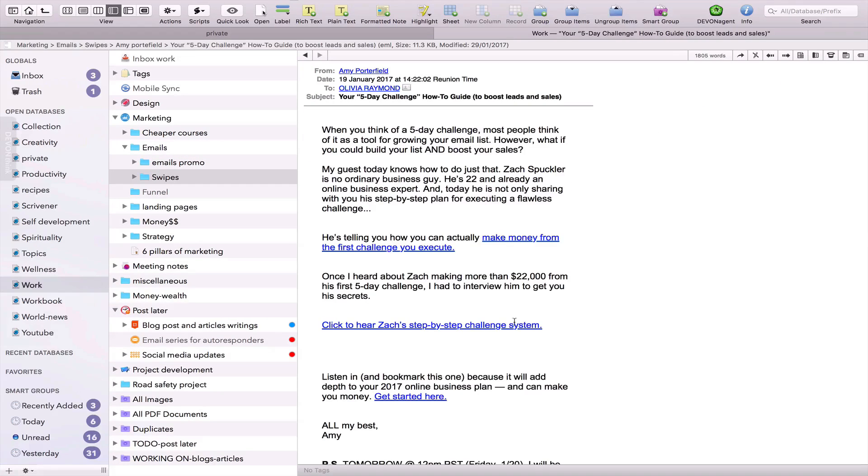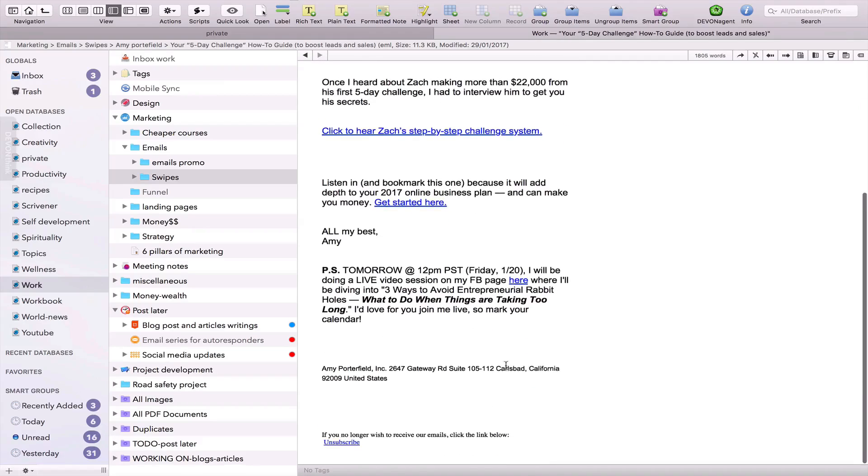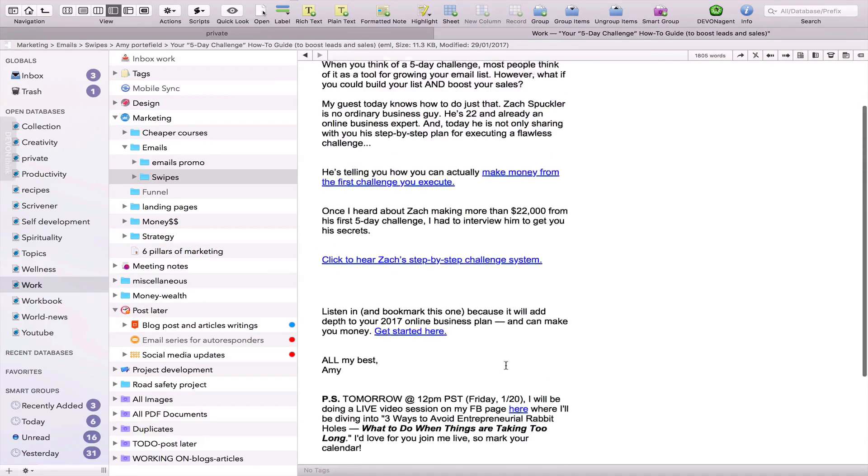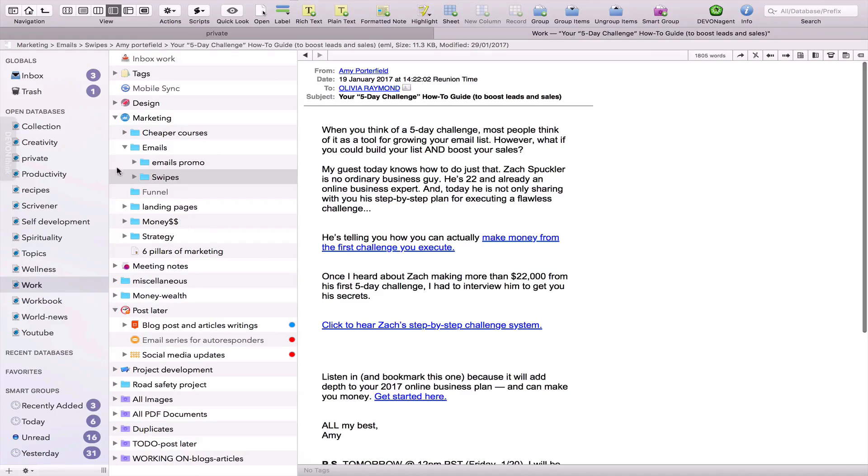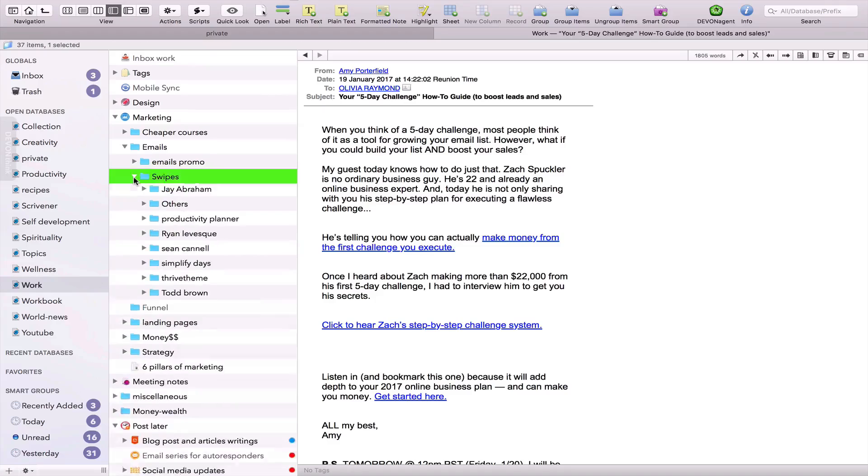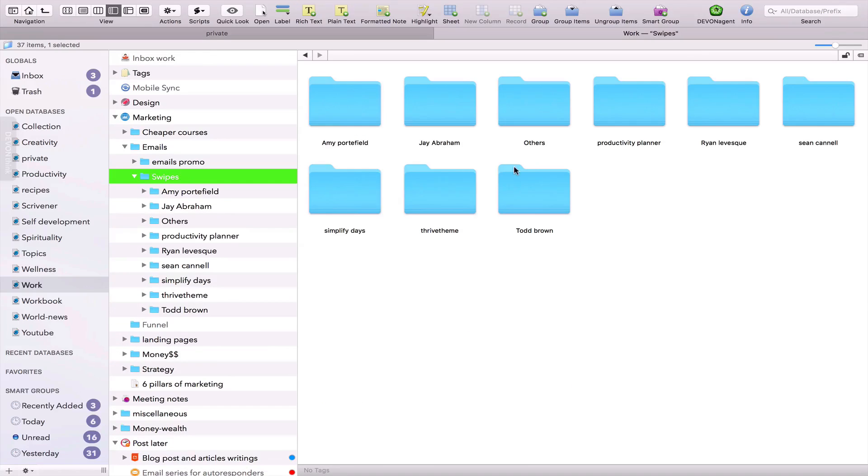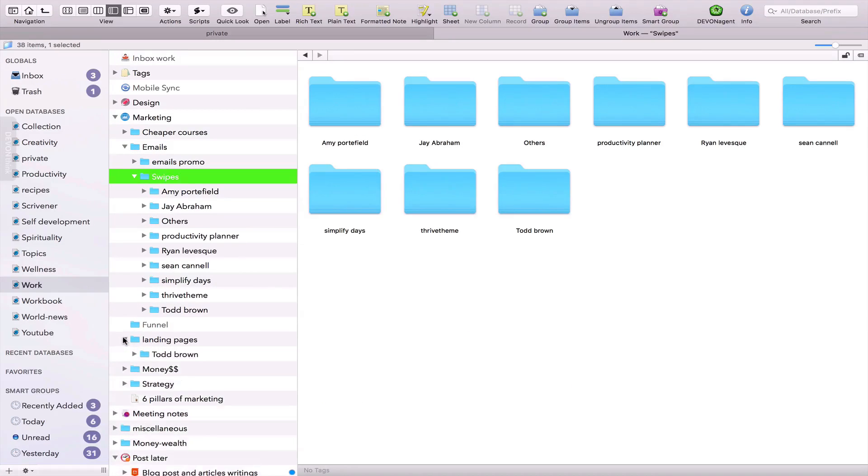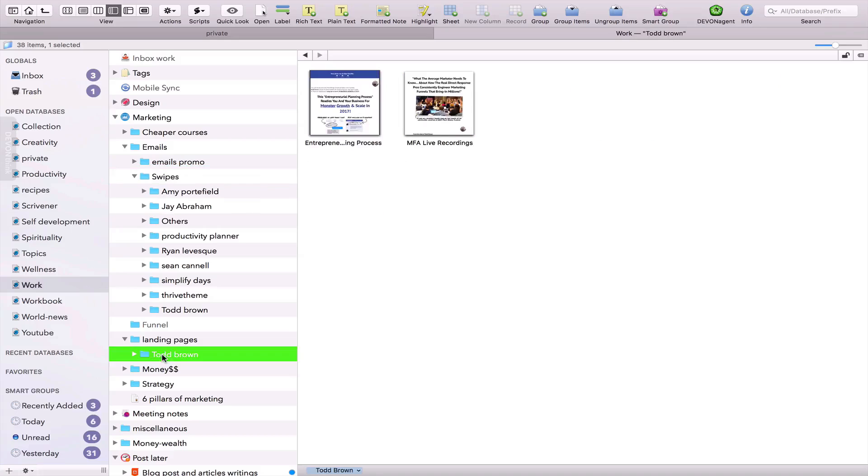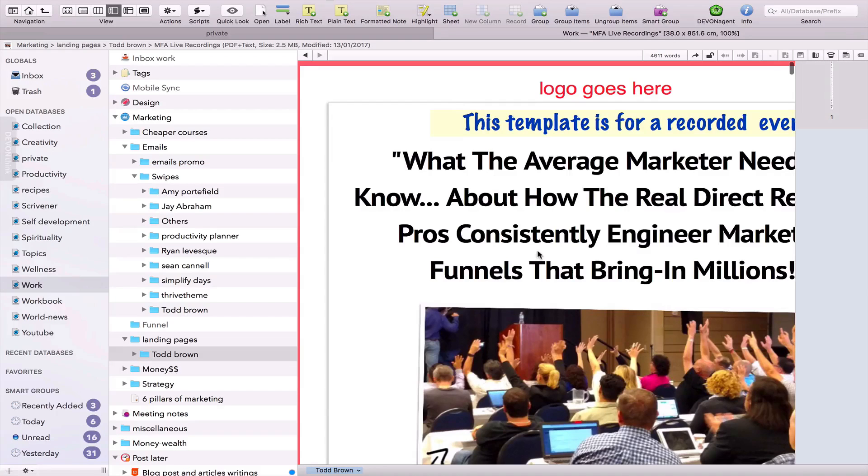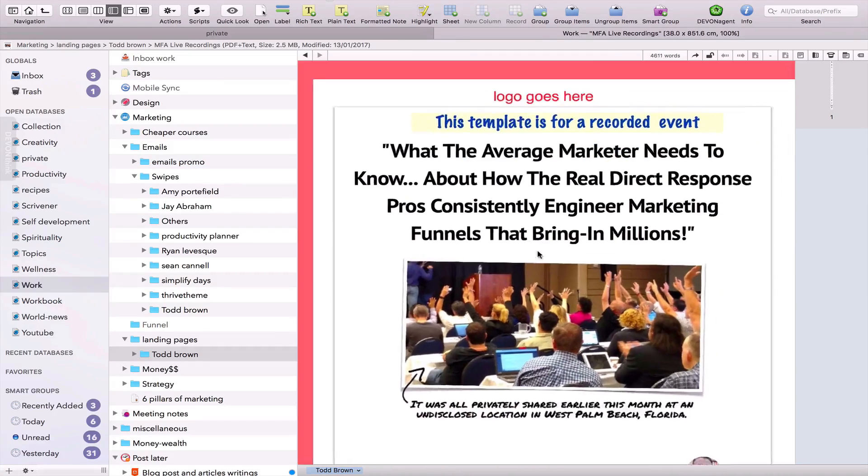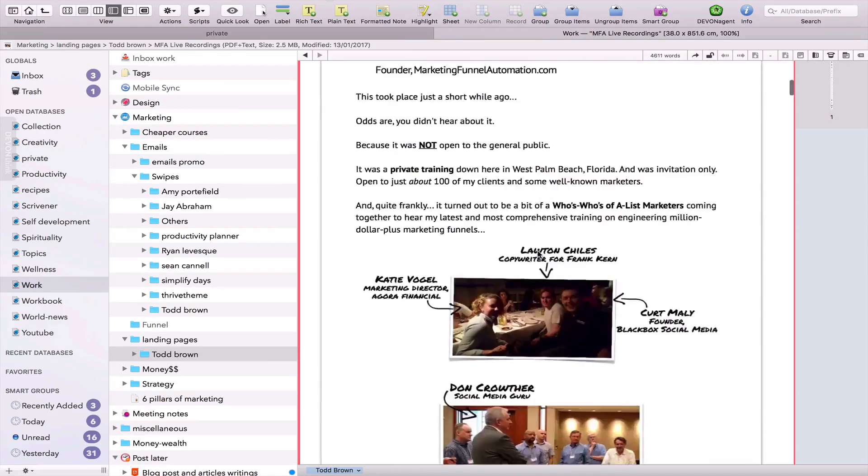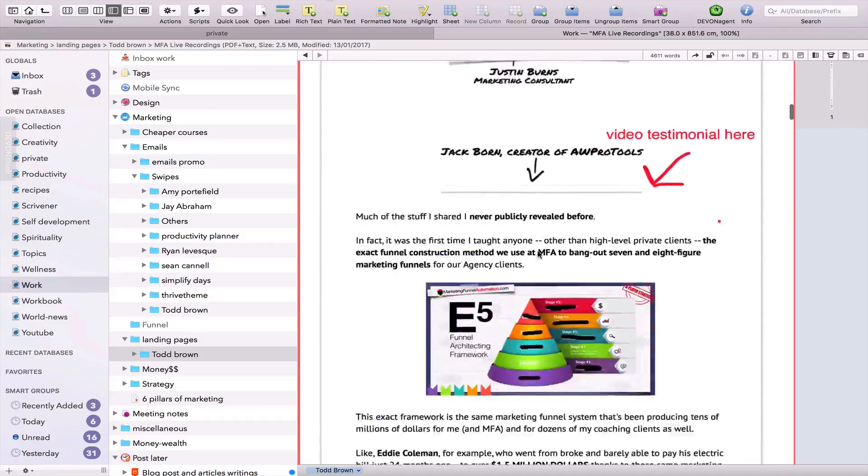DevonThink comes in different subscription types: DevonThink Pro Office, DevonThink Pro, DevonThink Personal and DevonThink To Go. And as you would expect, they come with different levels of functionality. My advice if you're ready to invest in going paperless this year is to go for DevonThink Pro Office.